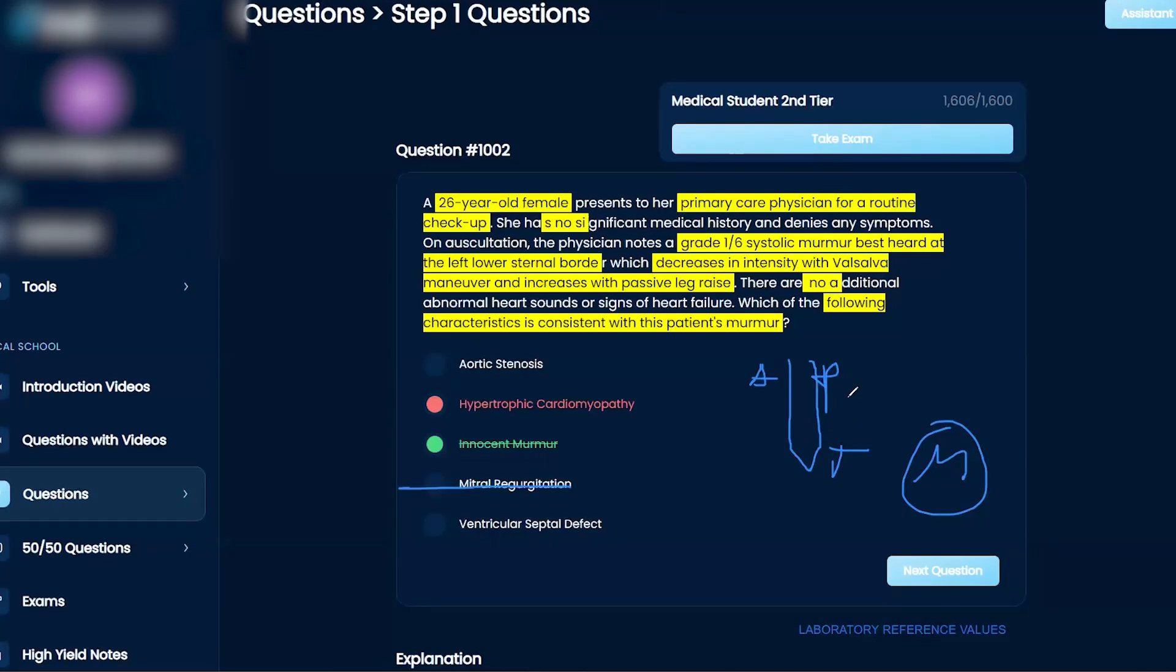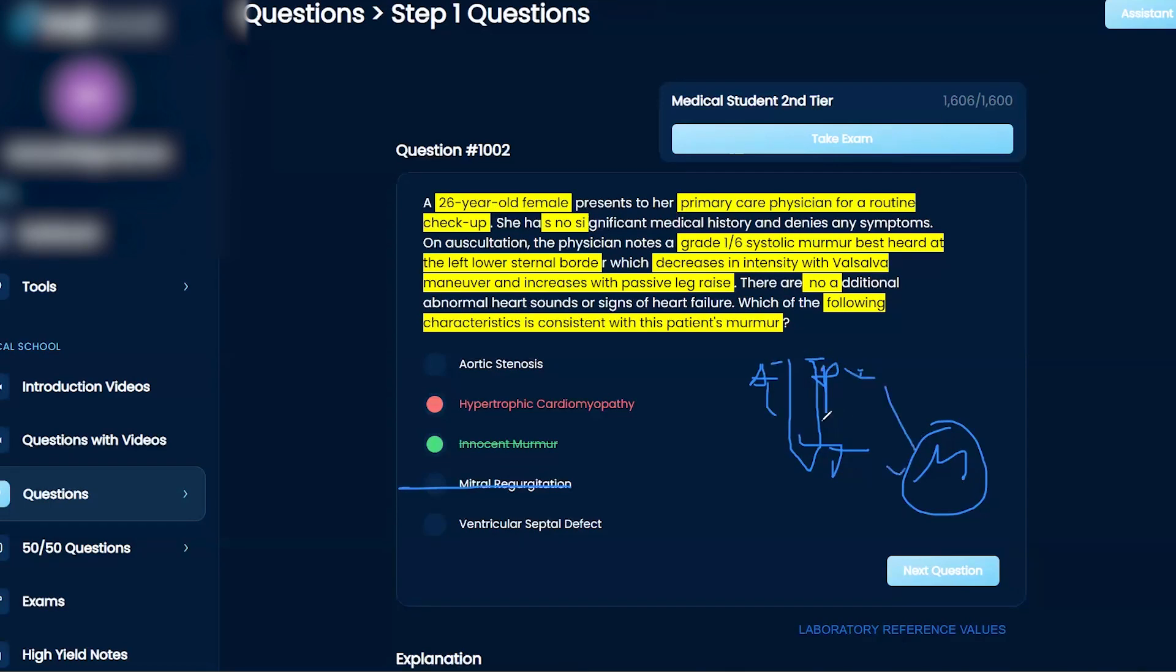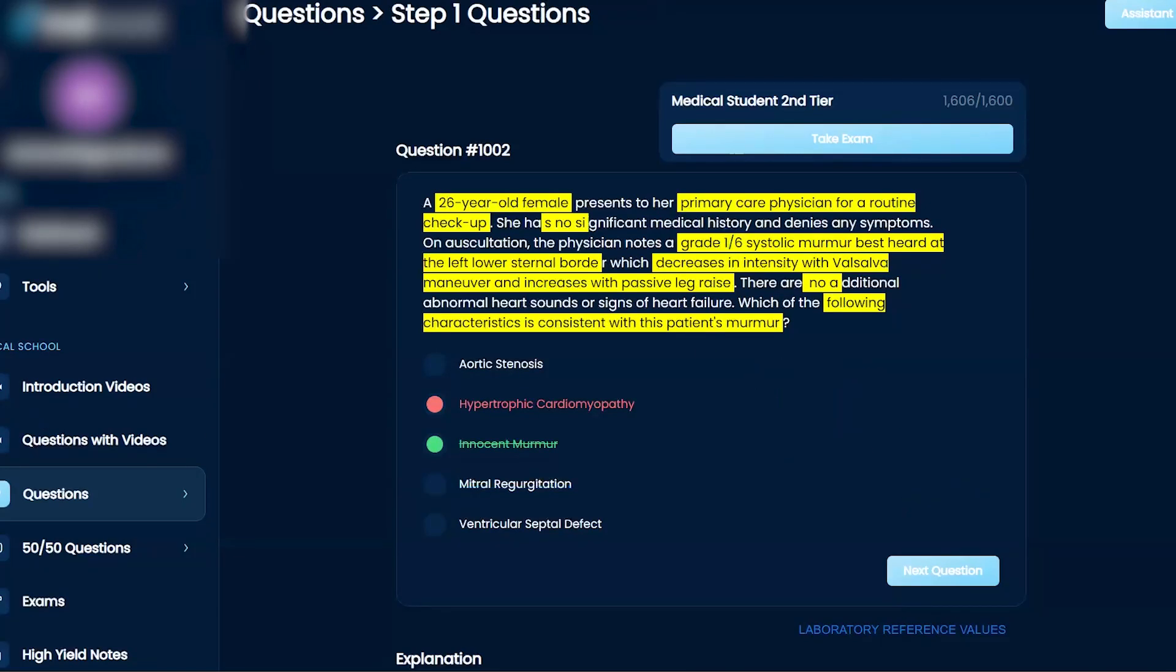VSD, usually in a pediatric population. It can, you can kind of catch it later in life, but VSDs are probably going to be louder than one out of six. Does that make sense? Kind of how you work through this clinically.